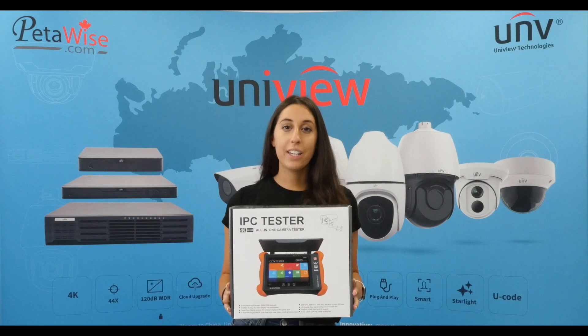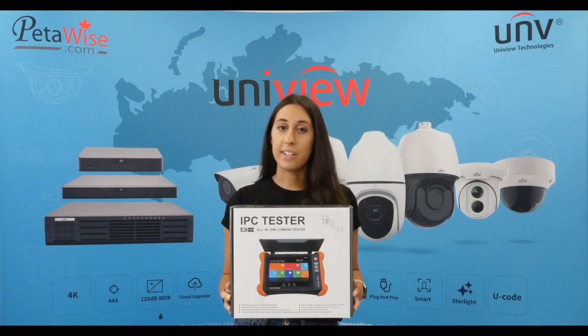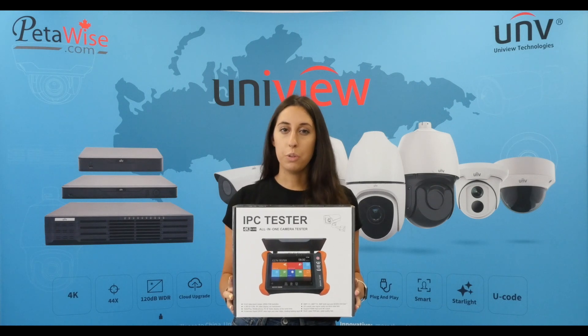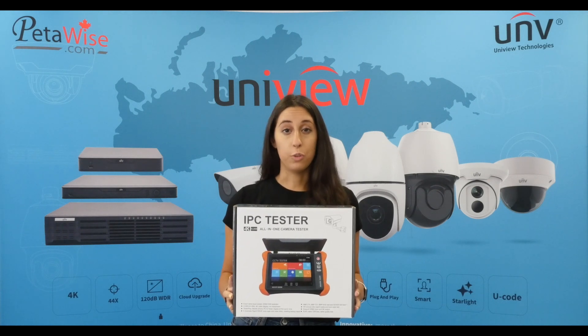Hi everyone, today we're going to be showing the X9 IP camera tester. This tester is a great tool for any installer to have in their toolbox.